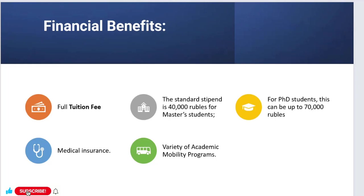What are the financial benefits of this scholarship? Full tuition fee waiver, standard stipend of 40,000 rubles for master students, and for PhD students this can be up to 70,000 rubles. It provides complete medical insurance and a variety of academic mobility programs from one country to another.